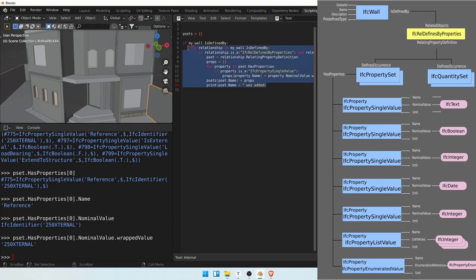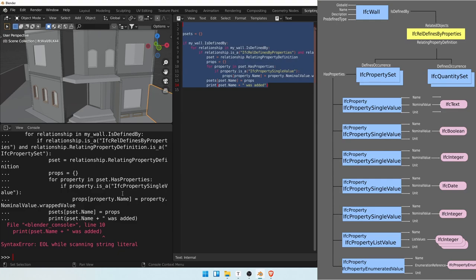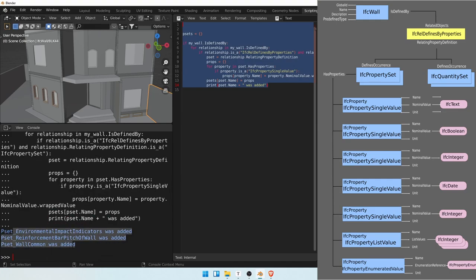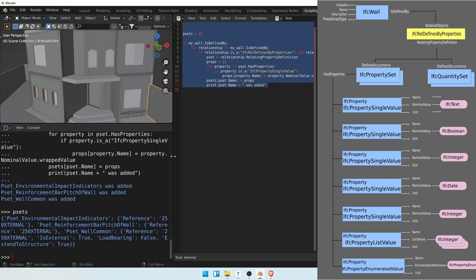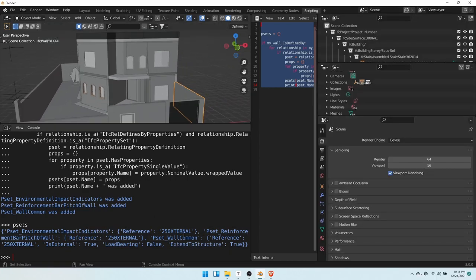Let's copy and paste this into the console. There's an error — I forgot to close a string. Let's copy again, paste it, and press Enter. We added three p-sets. Typing psets: pset_environmental_impact_indicators has a reference value of 'external'; pset_reinforcement_bar and pset_wall also have an attribute called reference set to '250 external'. The last one, pset_wall_common, has is_external being True, load_bearing False, and extend_to_structure True. So all of these are property sets with properties.